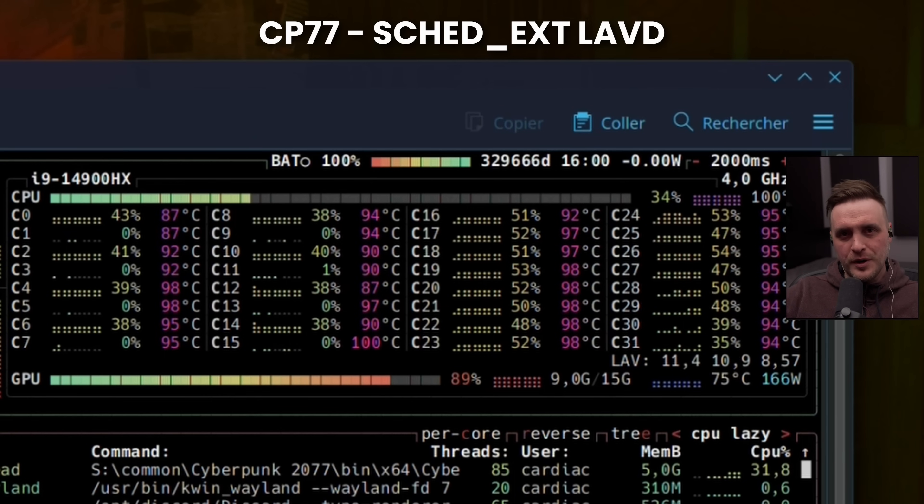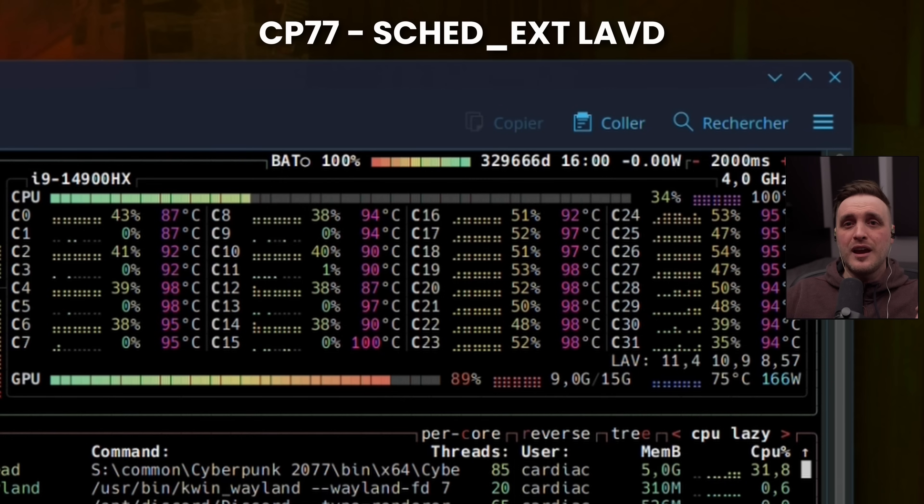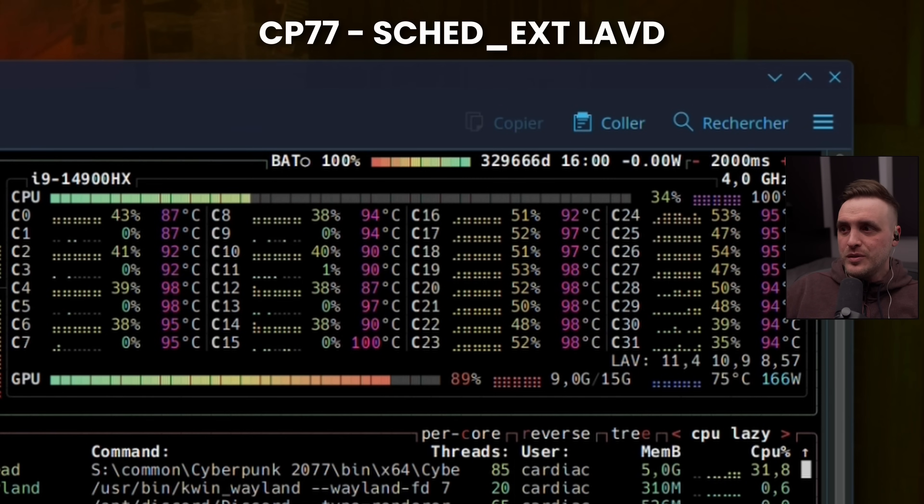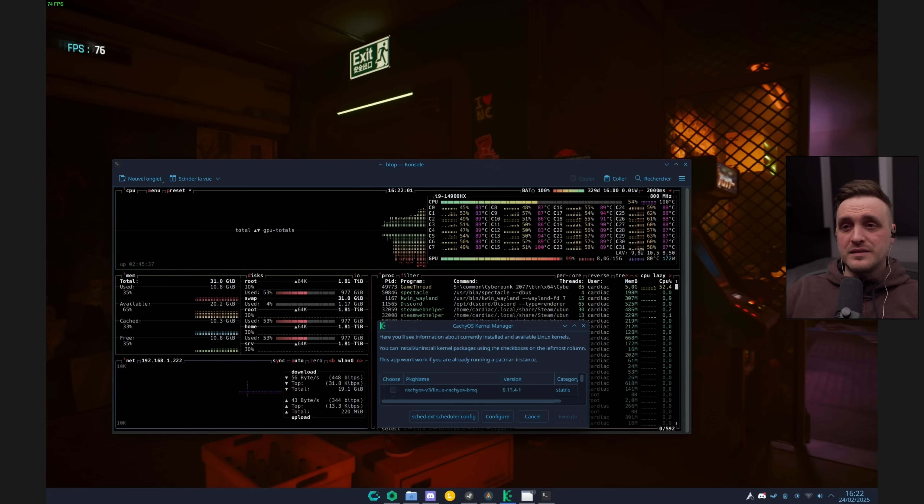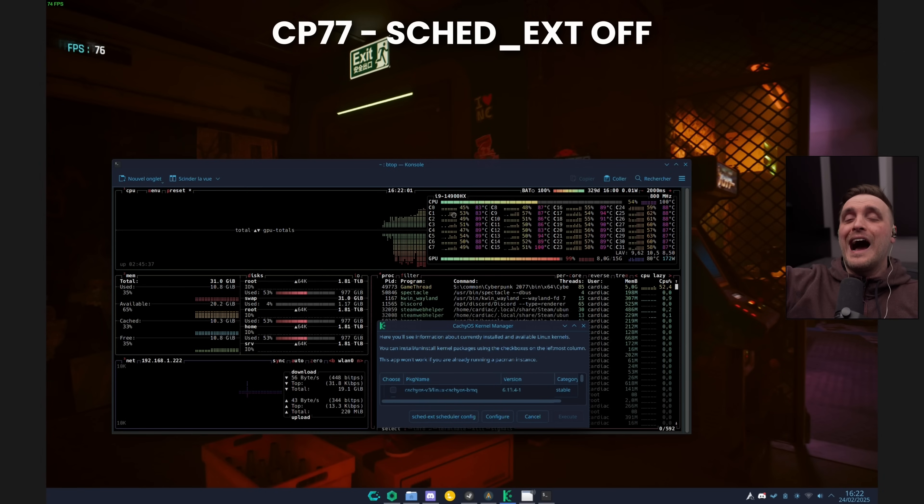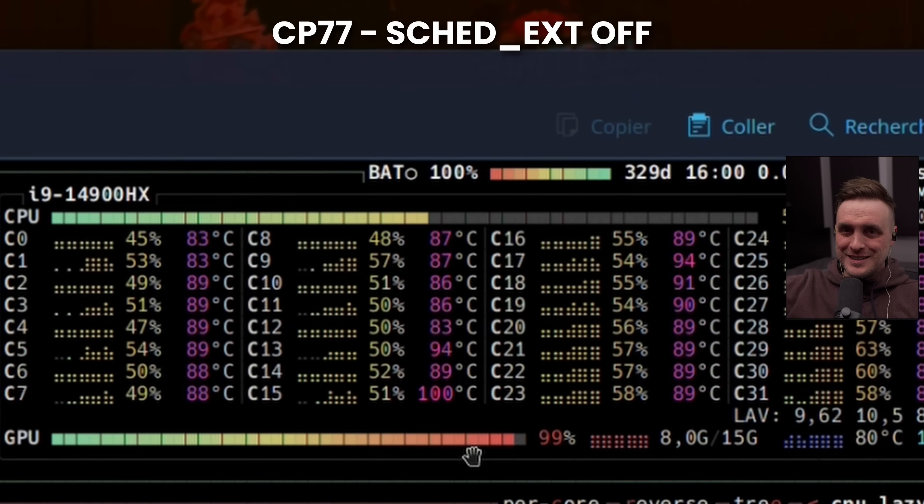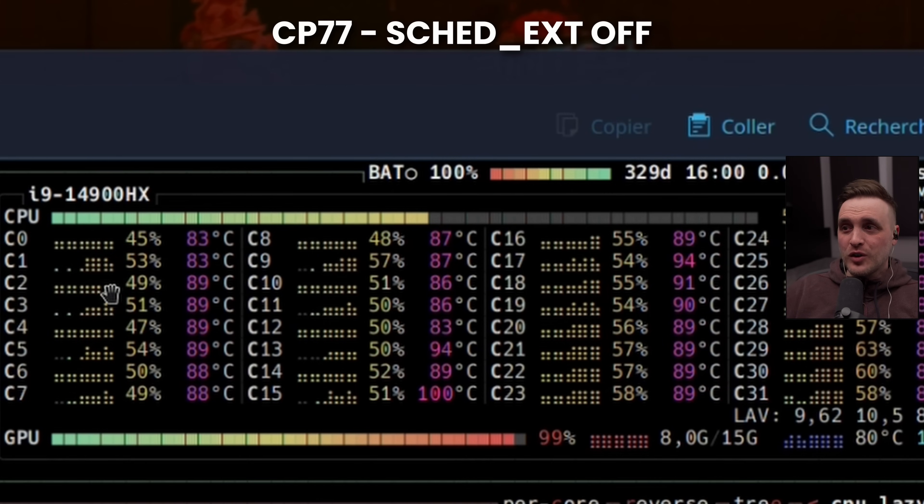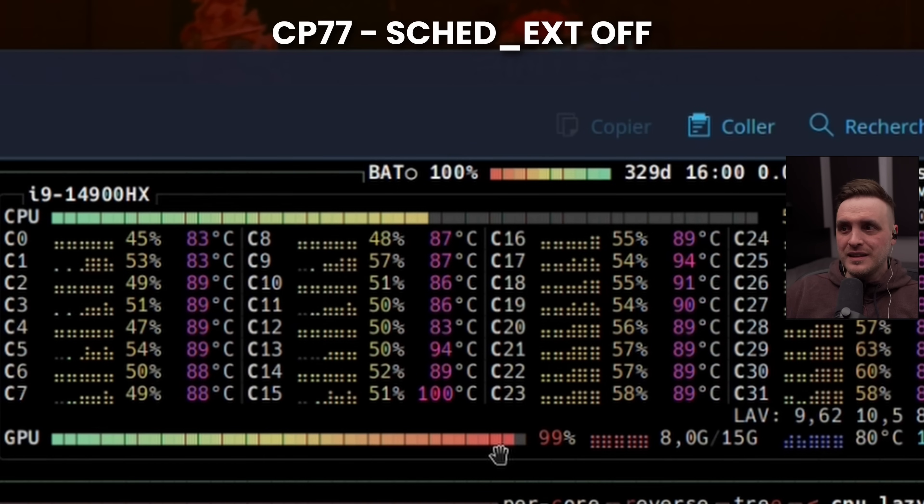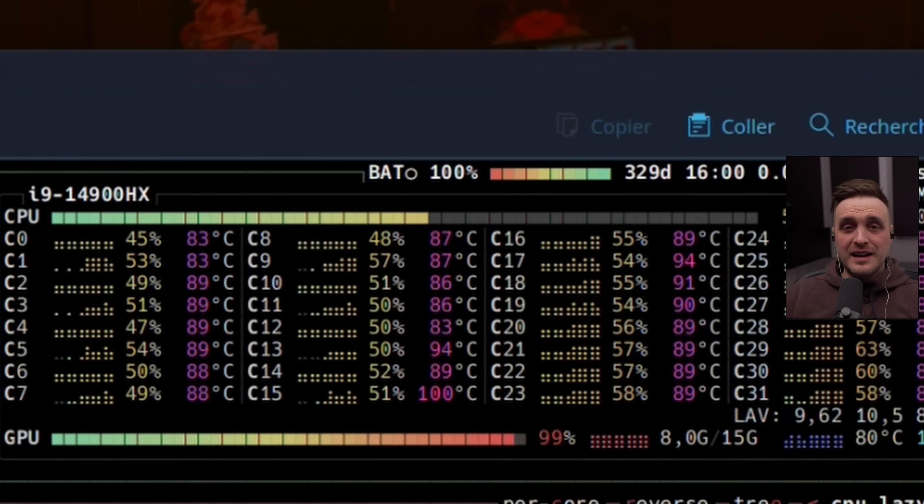I understand that sometimes staying on one specific CCX could bring an uplift in terms of performance. But in this specific game, it wouldn't work. Just to show you, you can see there that the GPU is underutilized. But if you look at the same screenshot while having the scheduler LAVD disabled, you'll notice that all the threads are actually running and now the GPU is pushed to the max. And this is the kicker.